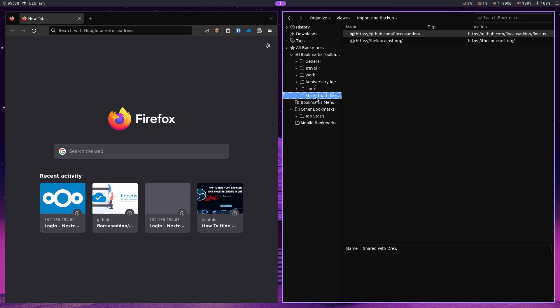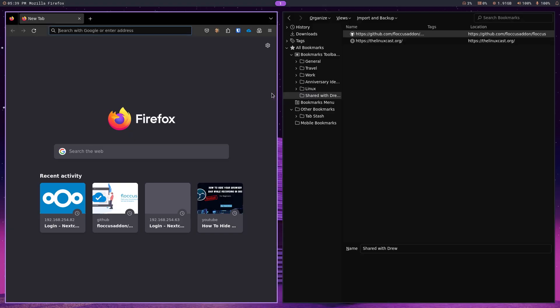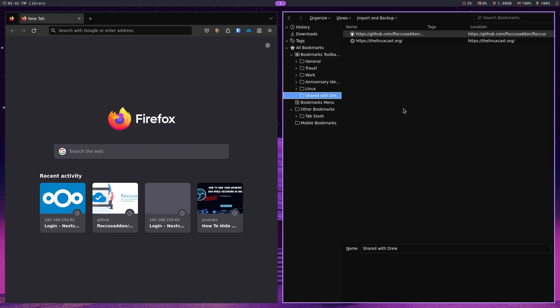This situation allows you to share everything into Firefox. We're using this as the example. But I don't think Flockus is just a Firefox thing. It can be used on any browser, for that matter. But the clear idea here is to synchronize your Nextcloud bookmarks. And whether they're shared or not, they show up in your browser.